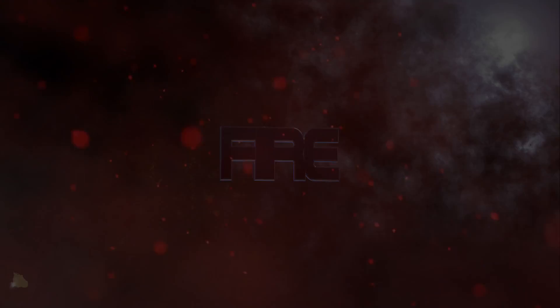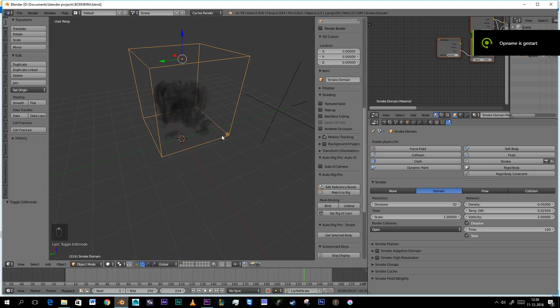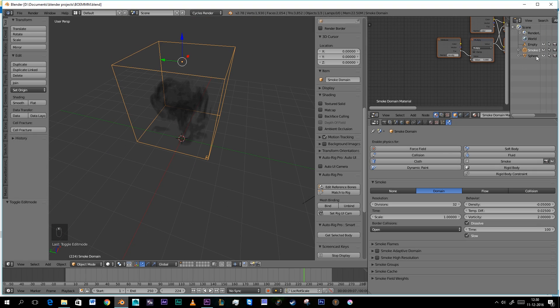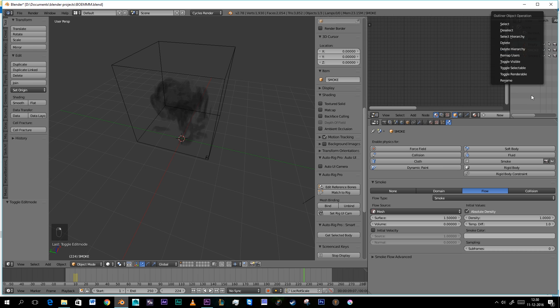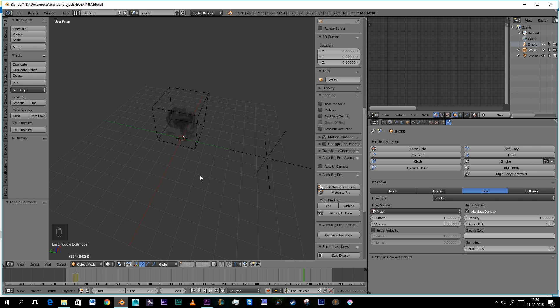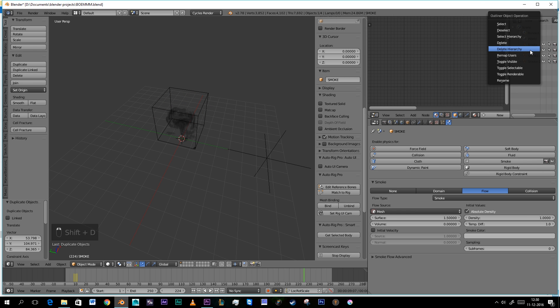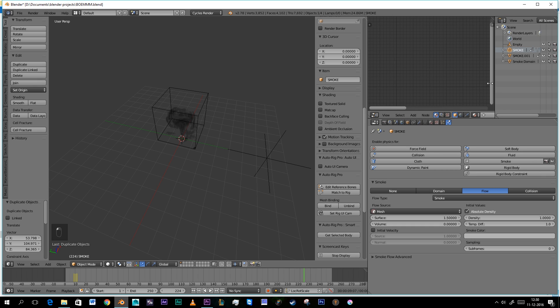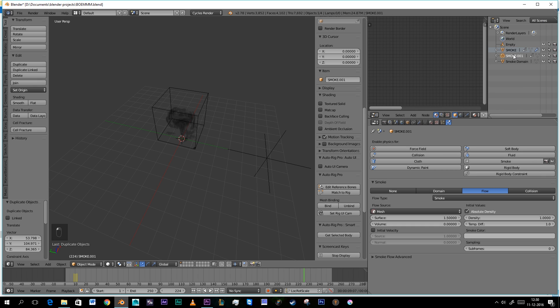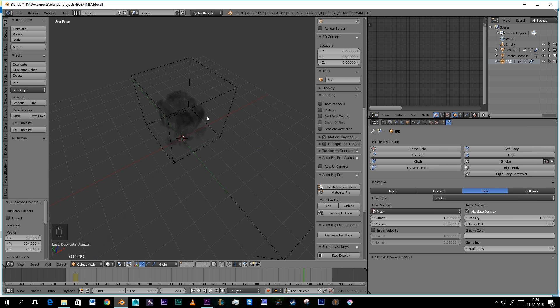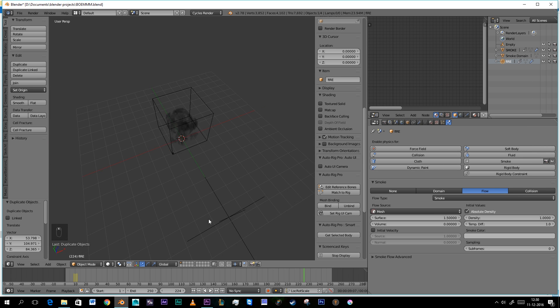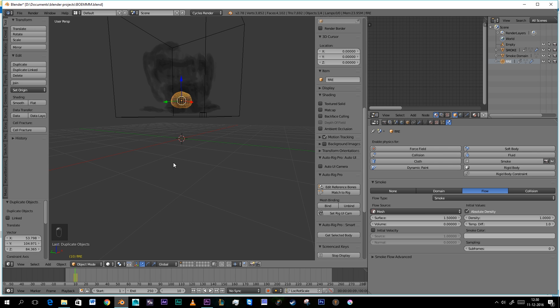Let's move on and create the fire. So what we're going to do is rename this sphere Smoke and we're going to Shift D it. Give her a little bit more space and rename this one Fire.